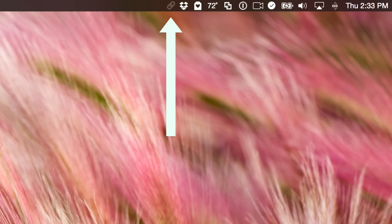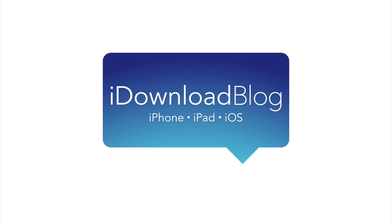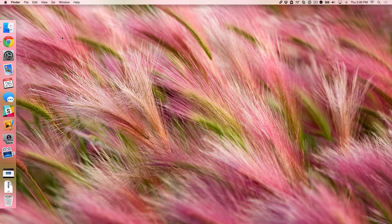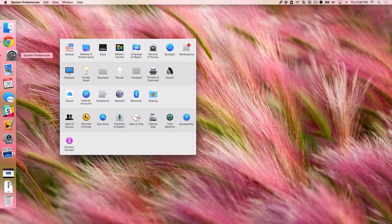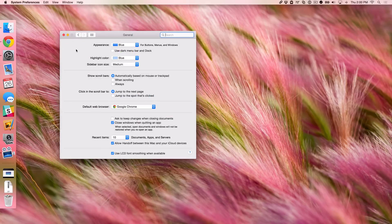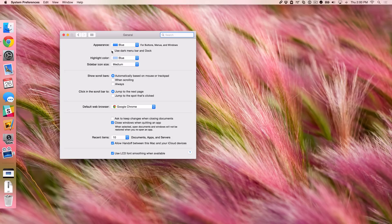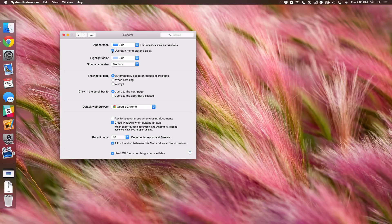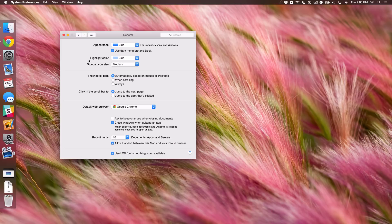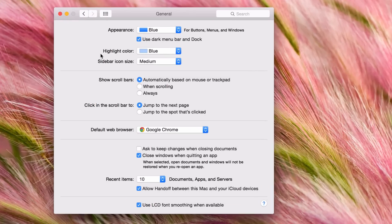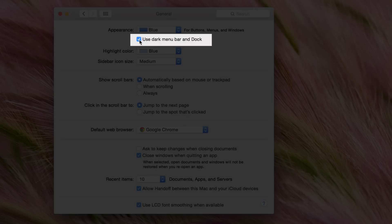Making third-party menu bar icons play nice with dark mode. Dark mode is one of the flagship features in OS X Yosemite. It allows you to use a dark menu bar and a dark dock on your Mac, enabled by going to system preferences, then the general section, and using this little check mark box here.